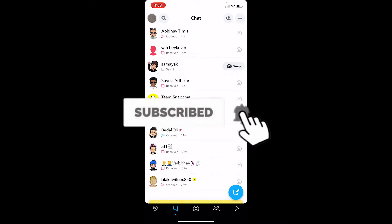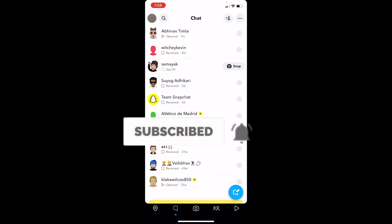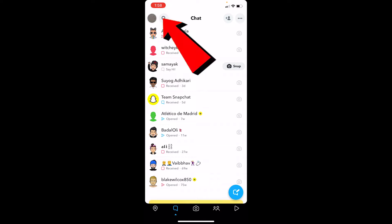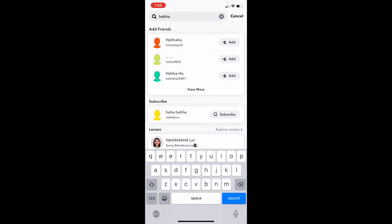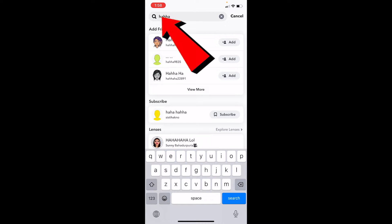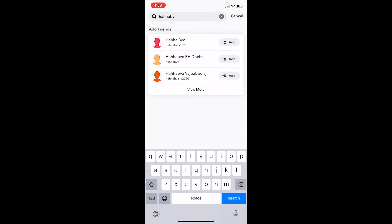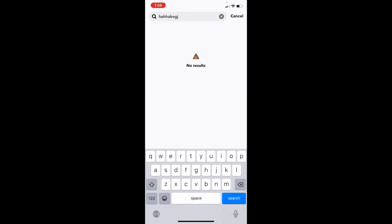Once you open Snapchat, click on the search icon at the top left corner of the screen. This will open up a search bar. You want to search the name of the person. Let's say I search for a friend called Hannah — I'll type in her user ID.